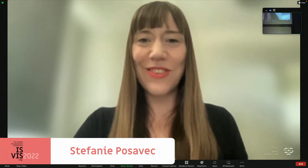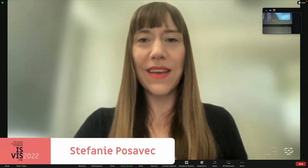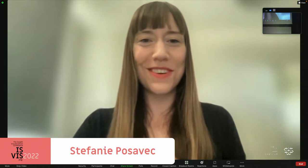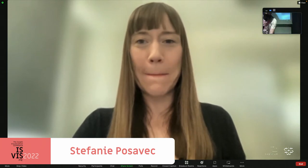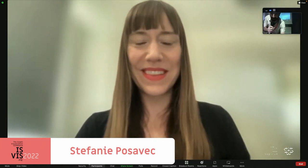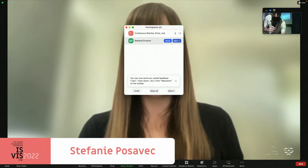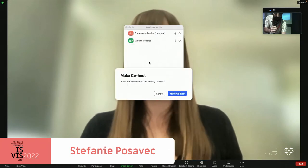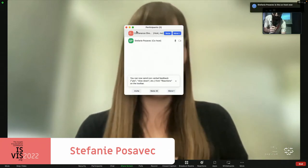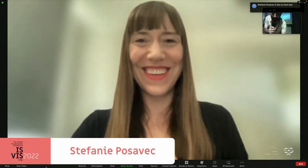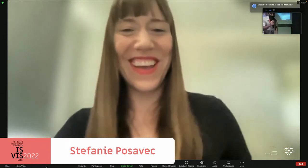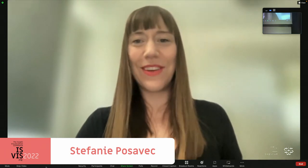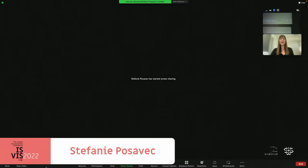I'll just share my screen — oh, the host has disabled screen sharing. Rather than allow the screen sharing, I'm going to make you a co-host, so it would be your responsibility. Okay, all right — so blaming yourself because you're a host now. We're on the same side!